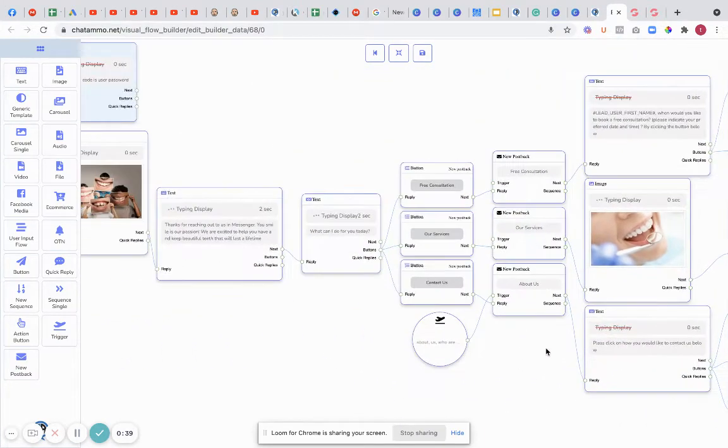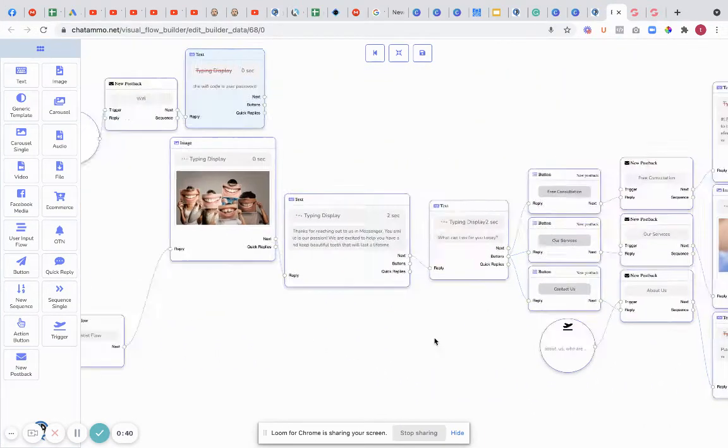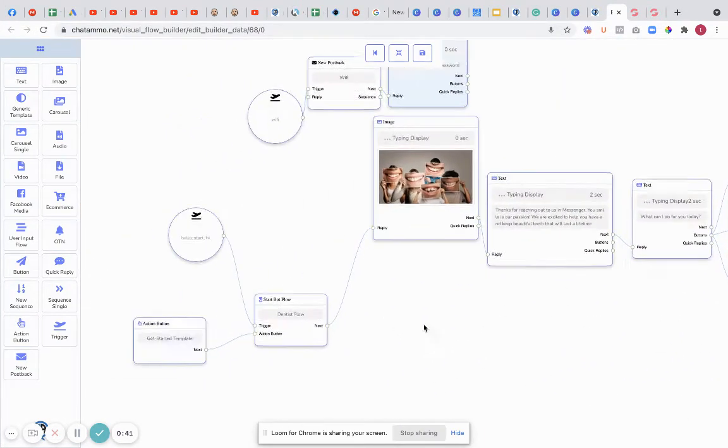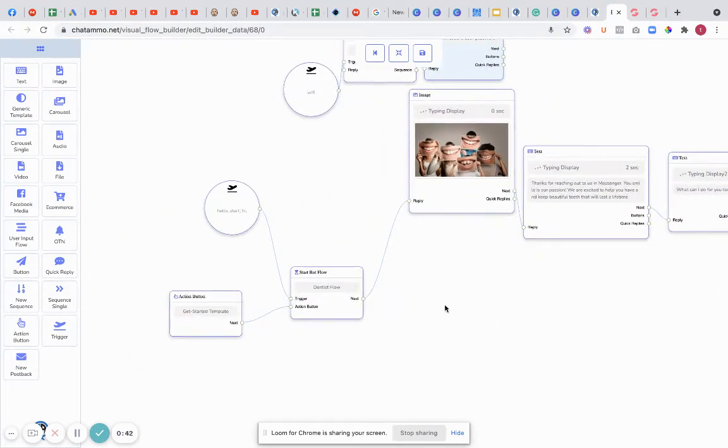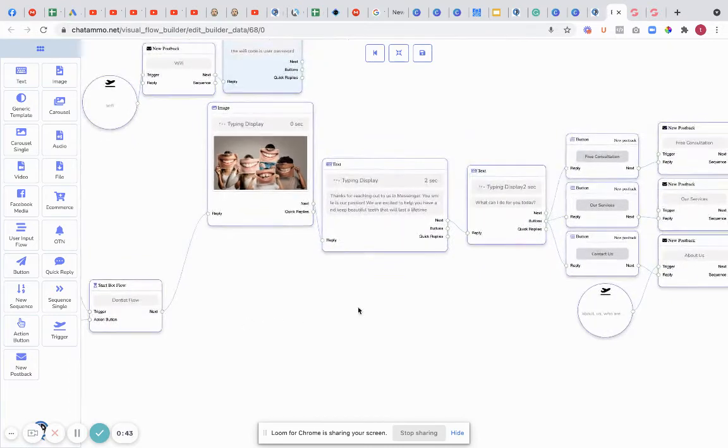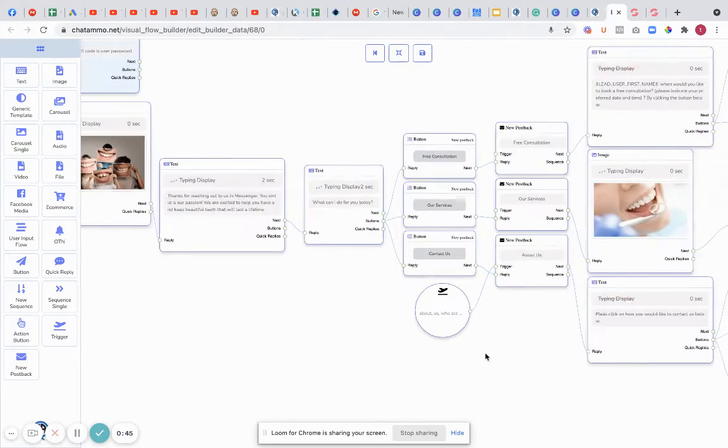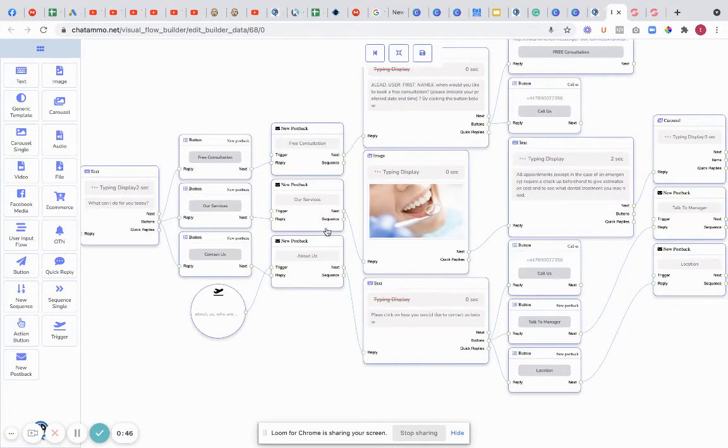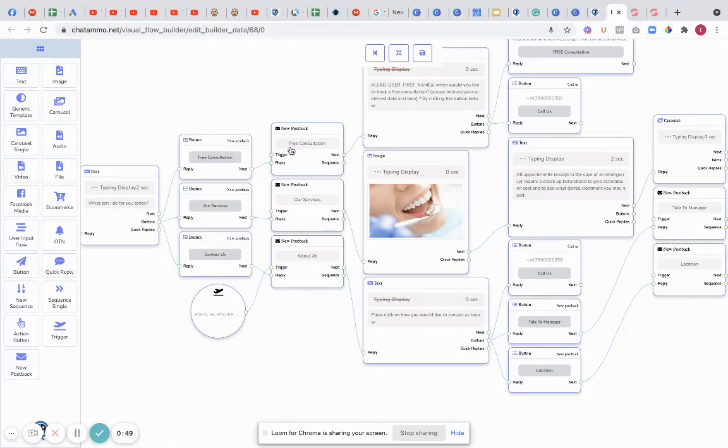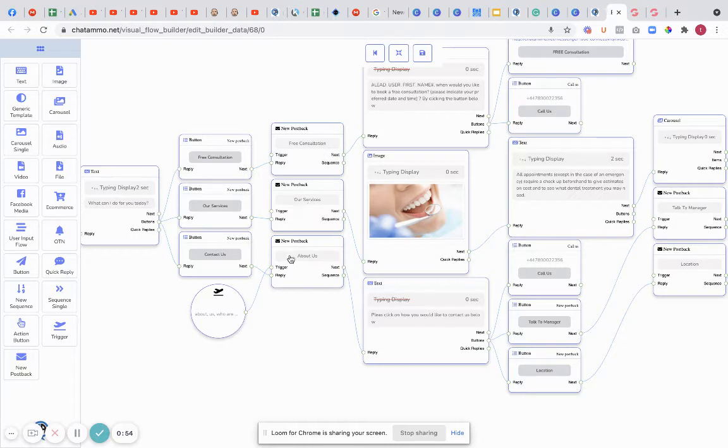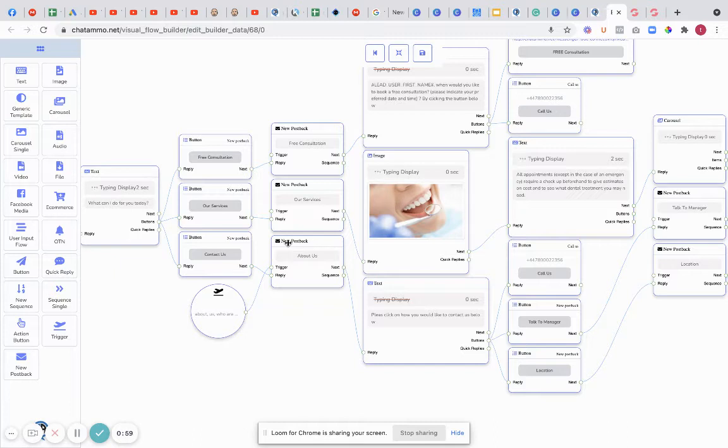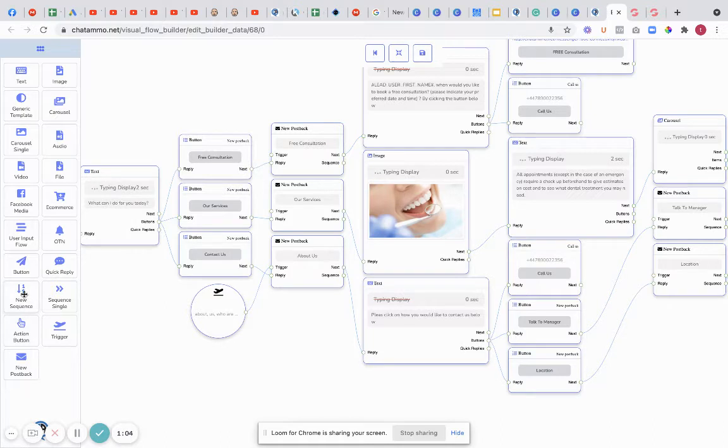When we look down here you'll see that there's one or two of these that have various things like sequence. We can start a sequence from any of these parts - from free consultation, from services, from about you. You can start more or less anywhere. Everywhere you see new post back, that is where a sequence can be started.